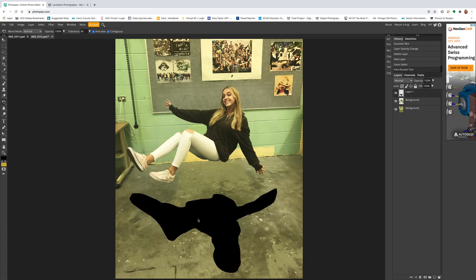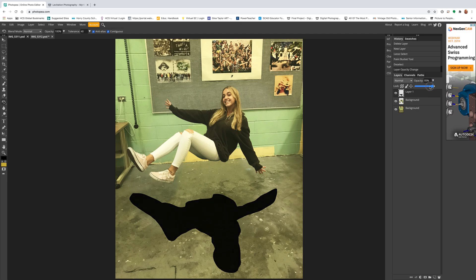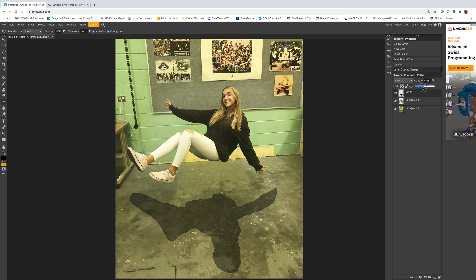Go up to your opacity and change this somewhere between 30 and 50, is usually good. But again, it's what looks good to you. And the last thing we have to do is blur it.